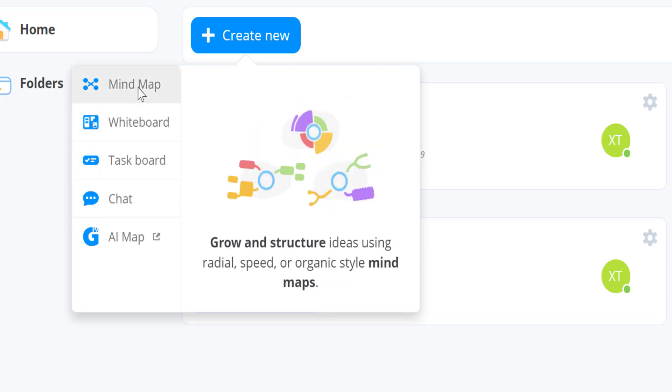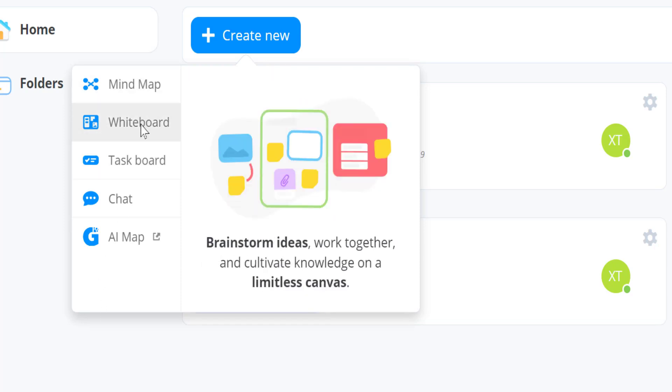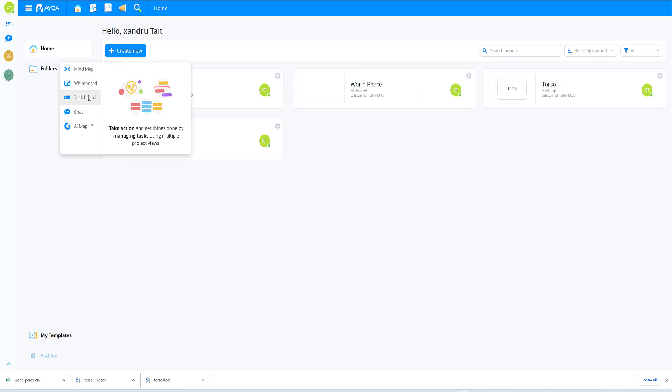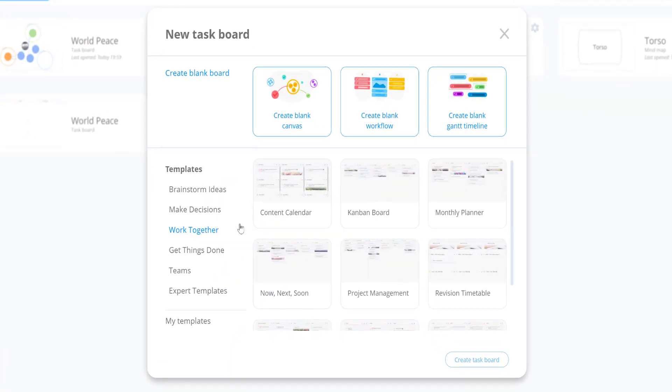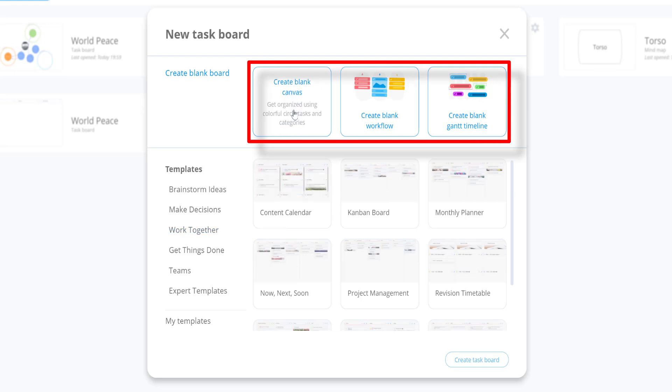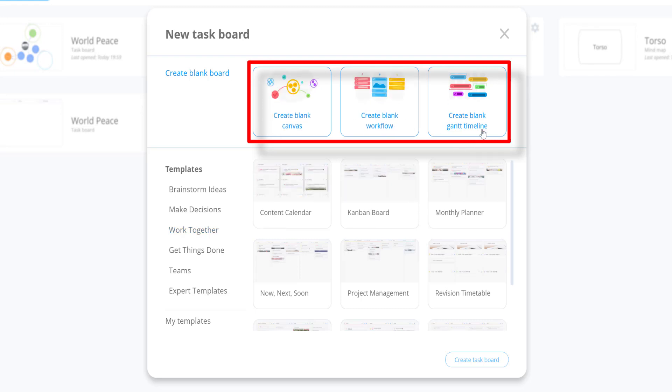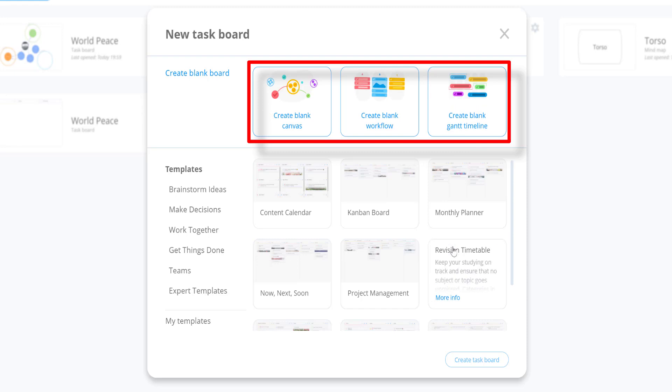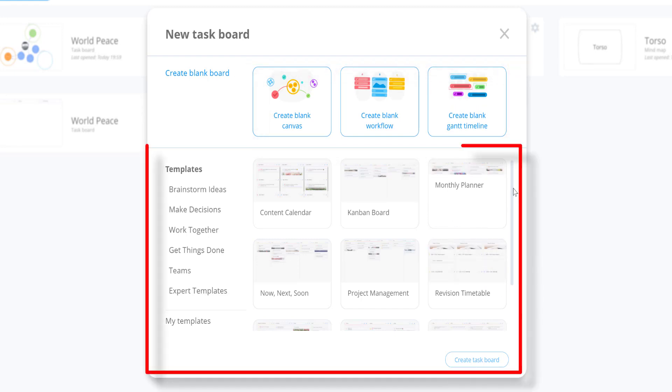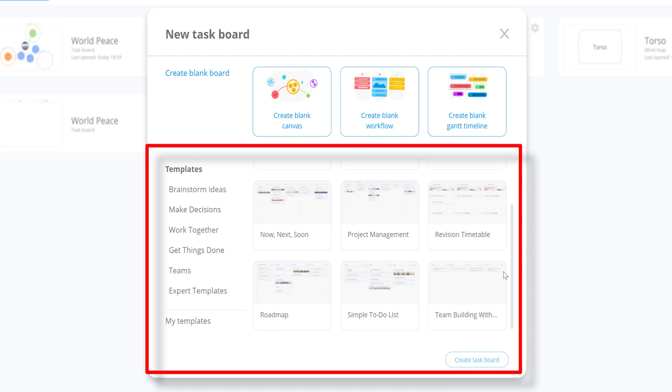I've done my map, I've done whiteboards. Now whiteboards kind of integrate into taskboards as well, but I'm going to show you taskboards as a separate entity. Click on it and you can choose a taskboard you want. We've got blank canvas, create workflow, or create Gantt timeline depending on how you want to work. Again, as I said with the previous videos, there's some really good templates to work with and point you in the right direction.